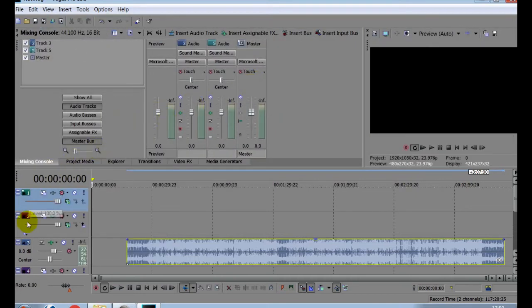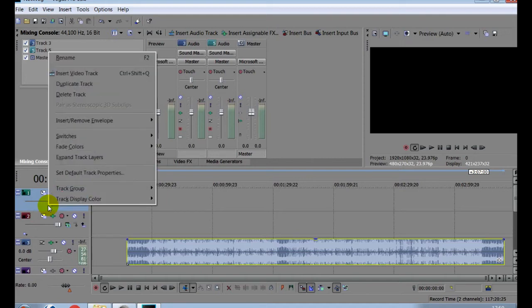To turn it into a full audio deck, simply highlight the video tracks, right click, and delete them.